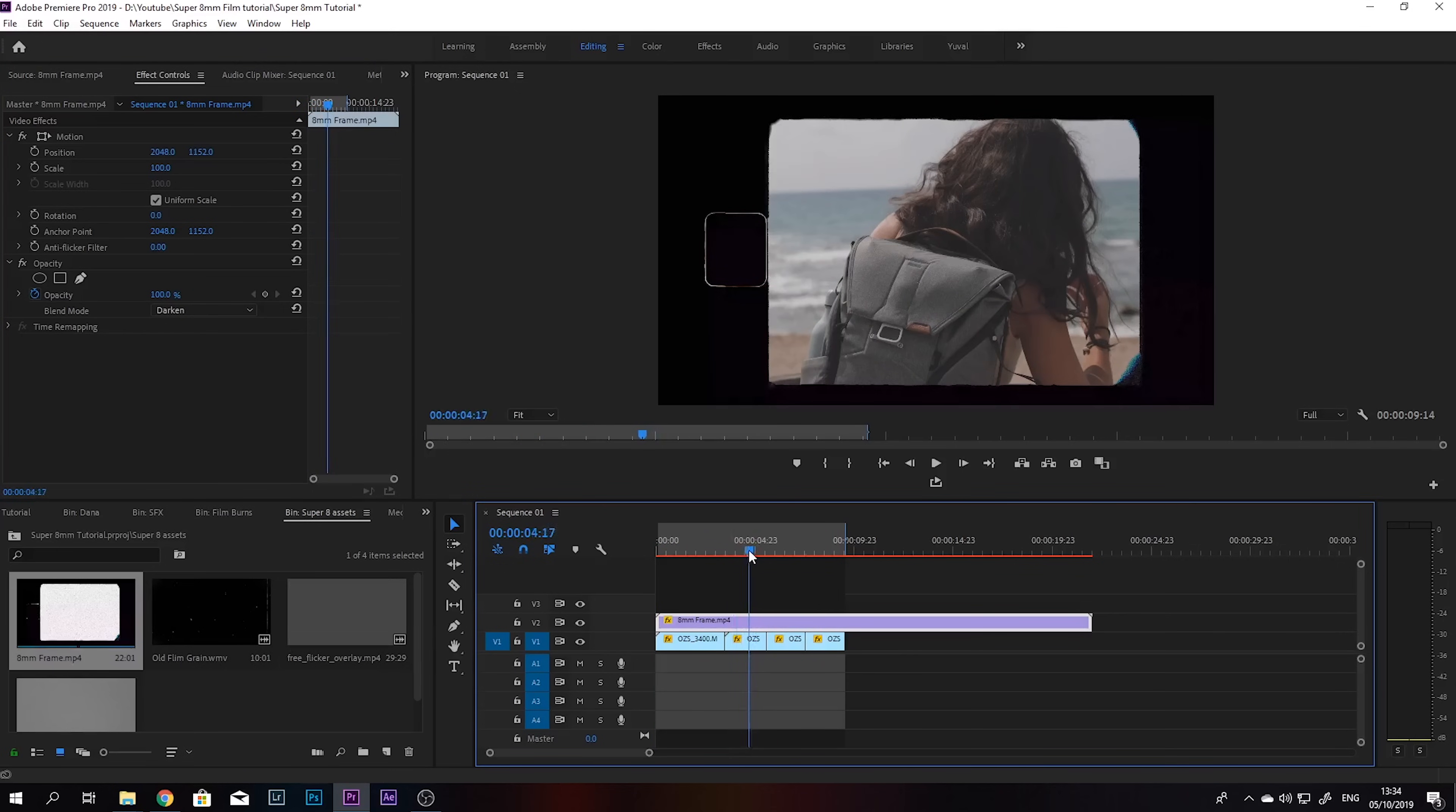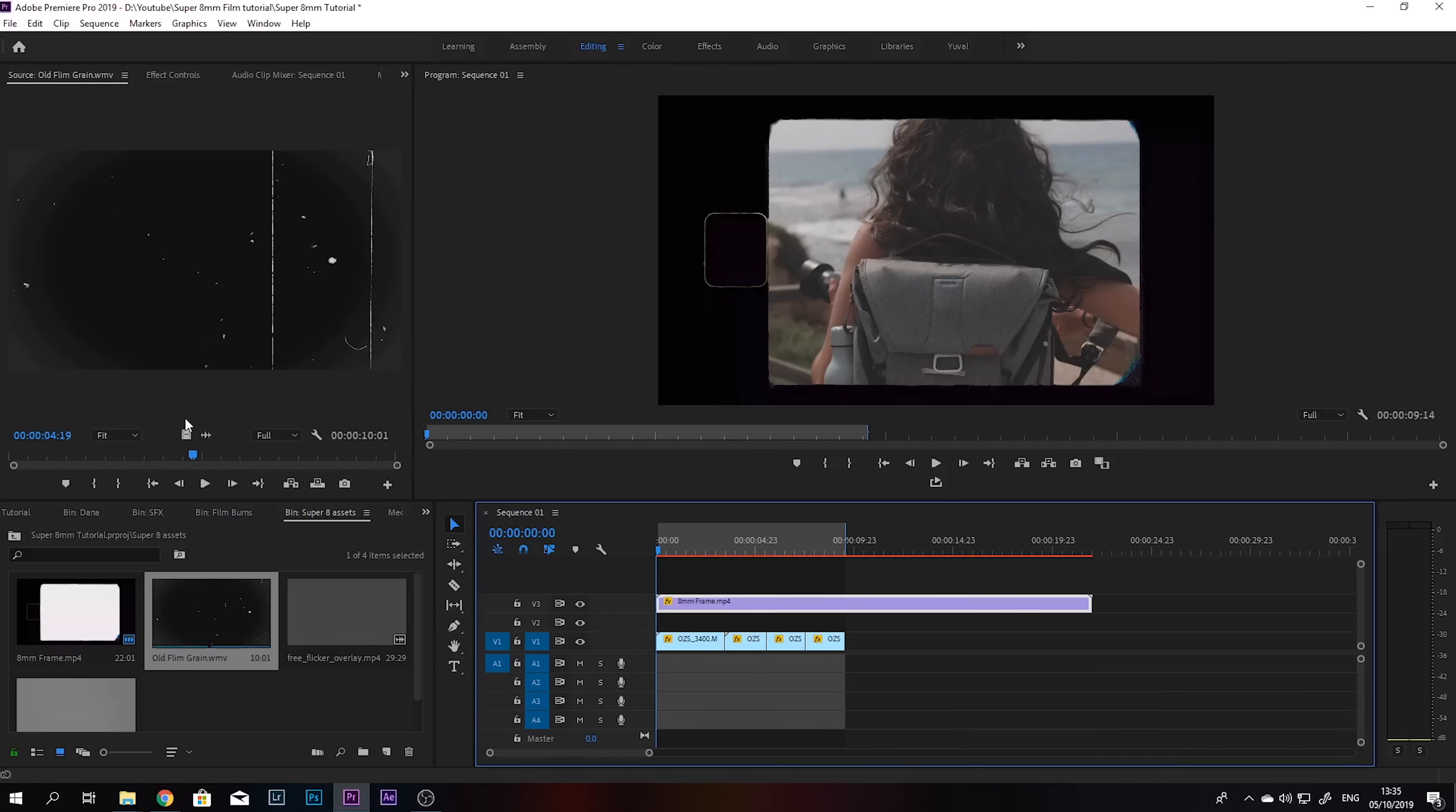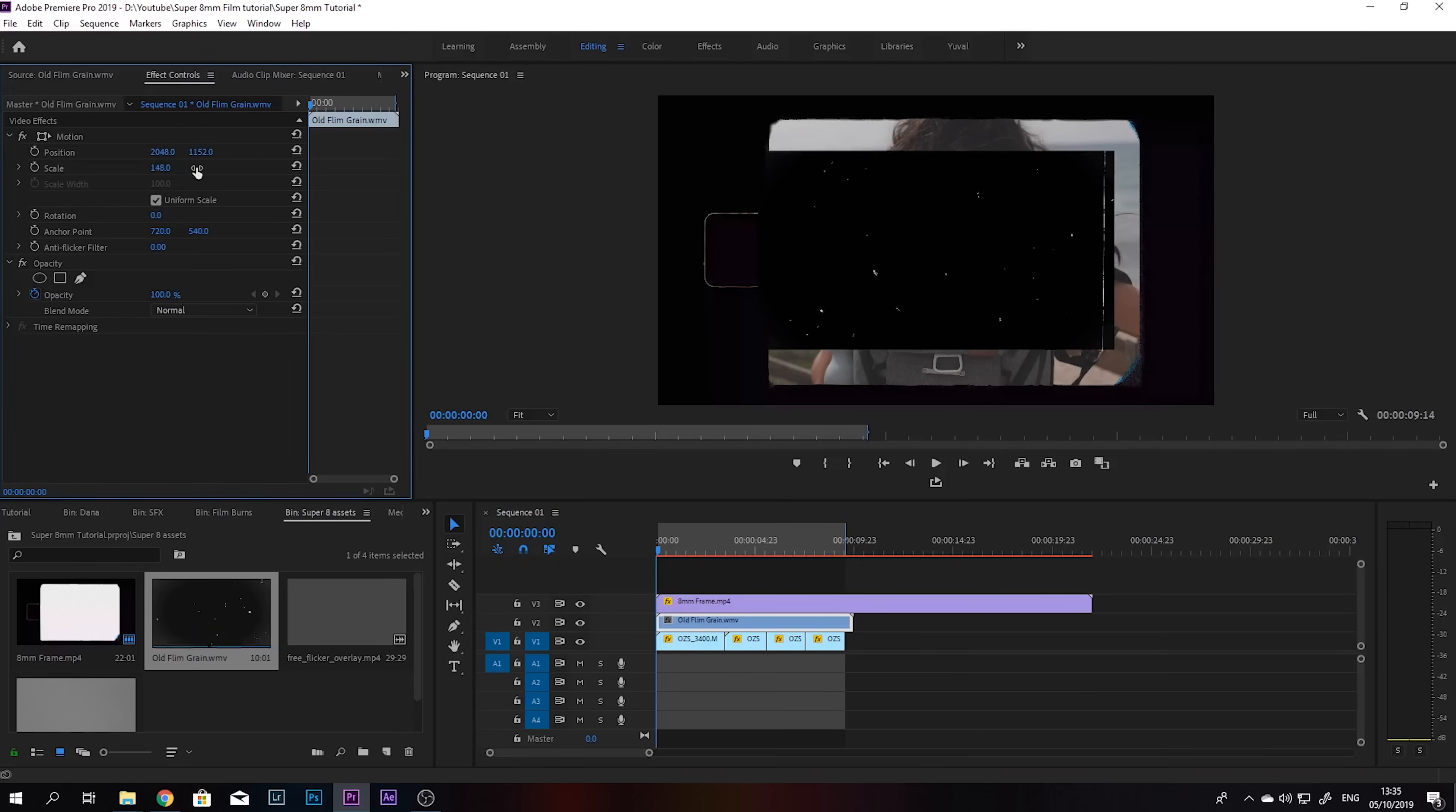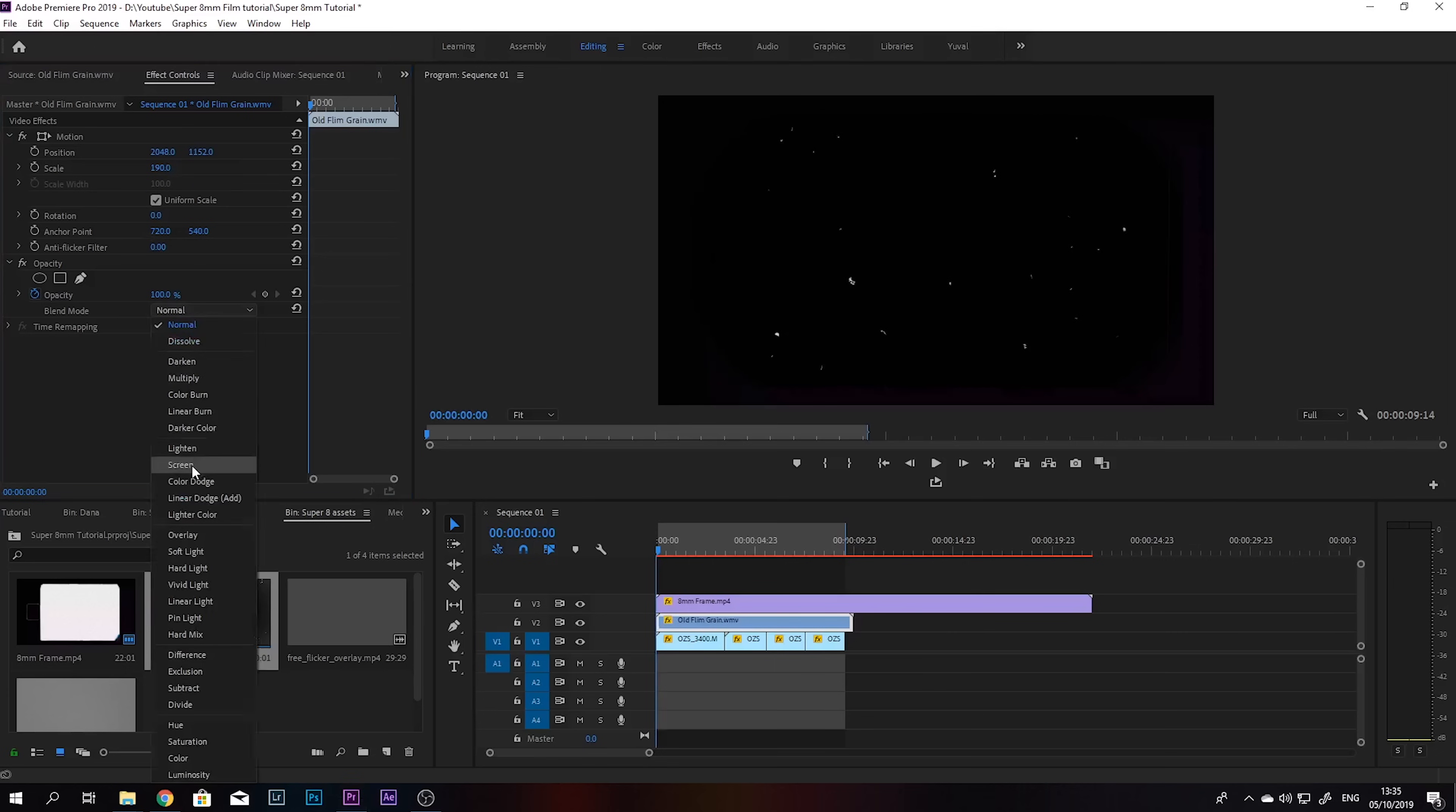And this is just the first step. So the next thing we're gonna do is put on this old film grain. So we're gonna put the film grain on top of our footage, scale it up, and we're gonna change the blending mode to screen.